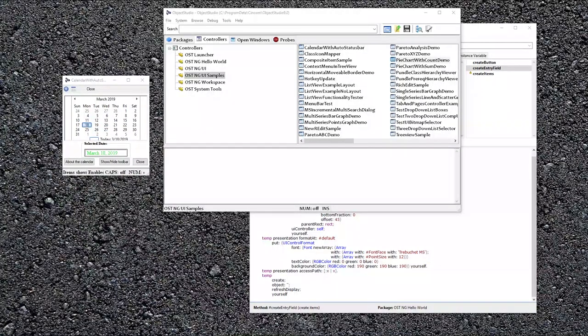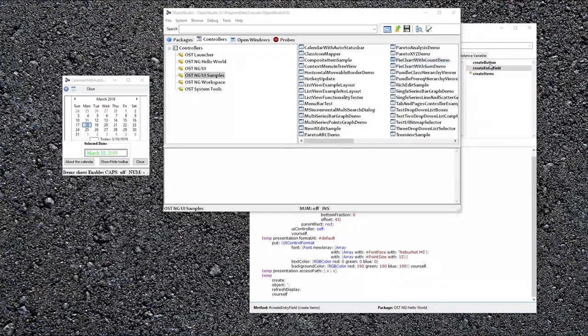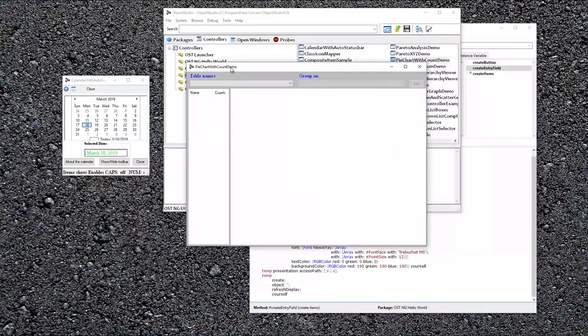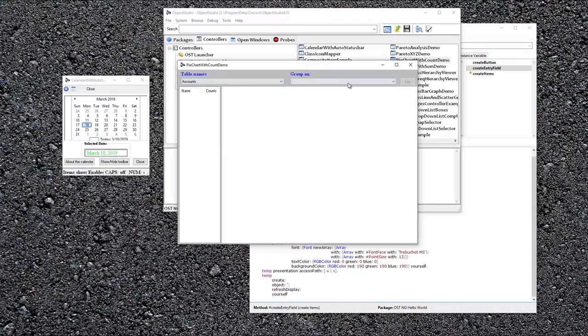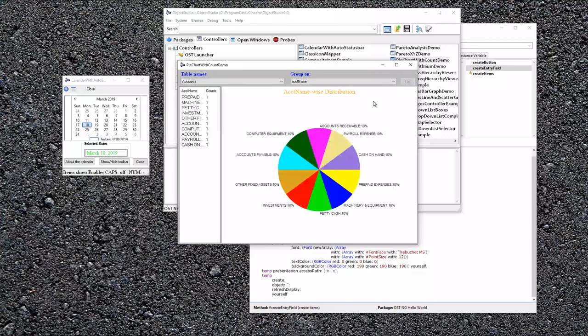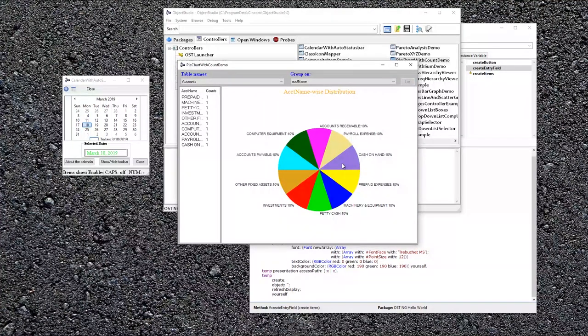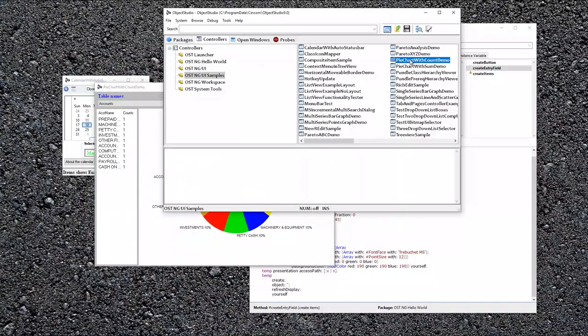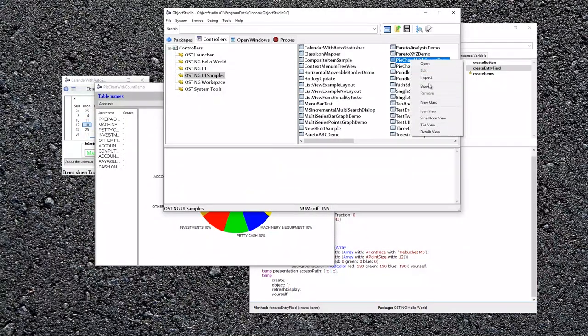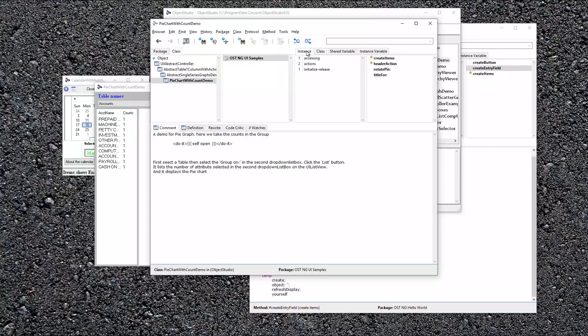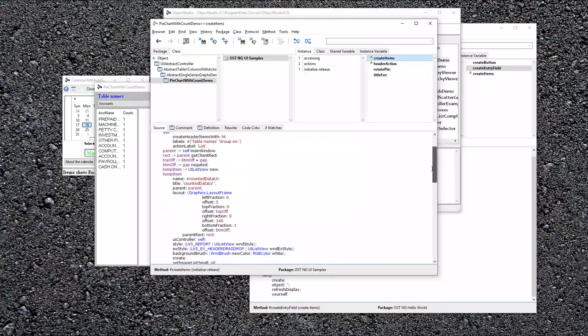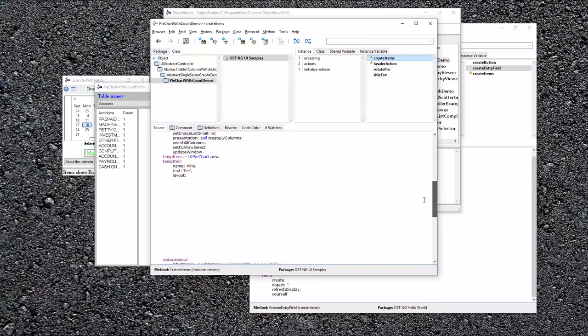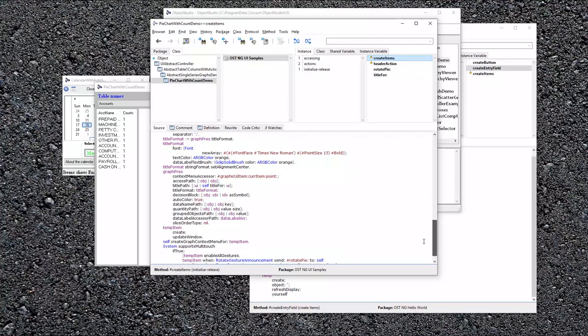Another good example is the pie chart with count demo. We open that up. This is what it looks like. Let's look at table names. Let's say account, group on account name and list. So this uses the built-in widgets. And you can look at all the examples, right-click and browse, and you can see exactly how it's set up. Create items. And that'll walk you through how it's all constructed and examples of the properties that it's given.